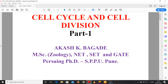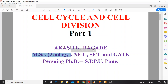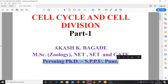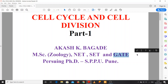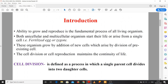Hello everyone, I am Akash Bagade. Our today's topic is Cell Cycle and Cell Division. Before starting our topic, here is something about me. I have done my M.Sc. in Zoology. Now I am pursuing my PhD from SPPU Pune. I have qualified NET, Maharashtra SET for Lecturership, and GATE also. Now let's start our topic.